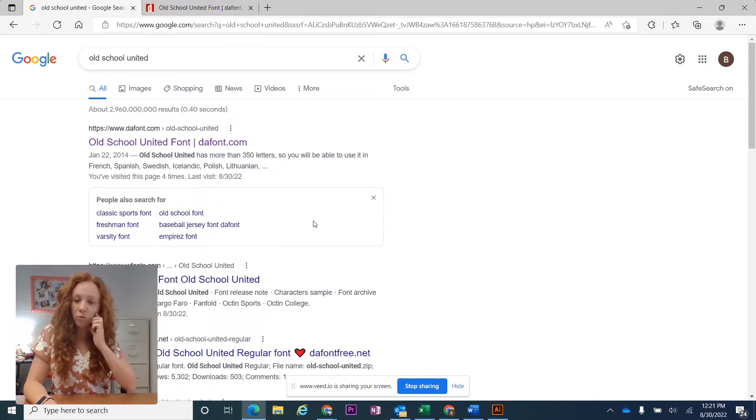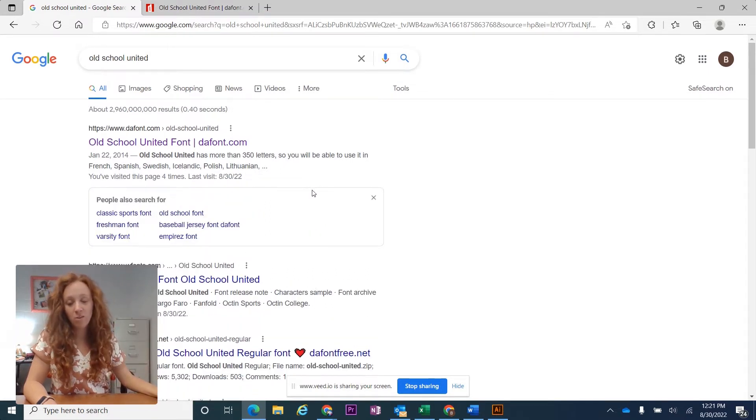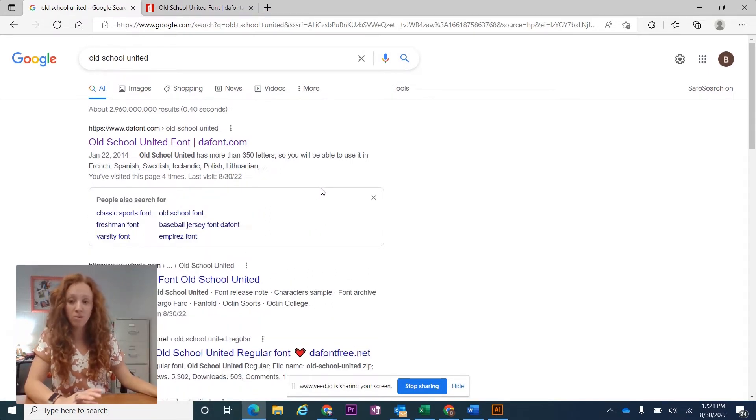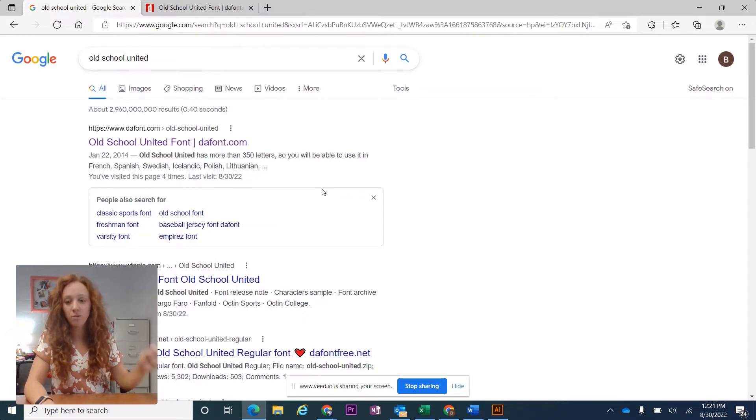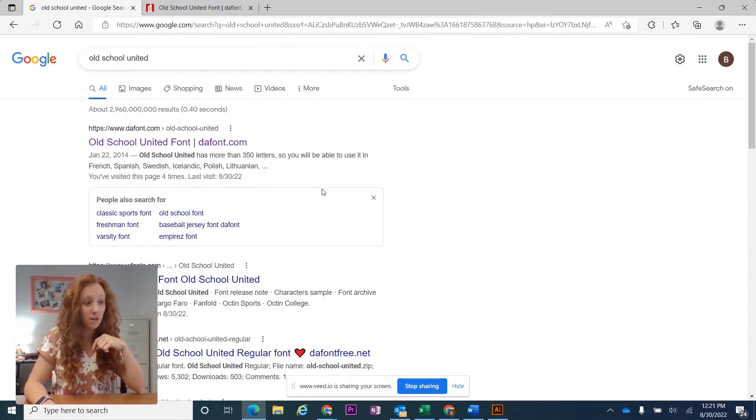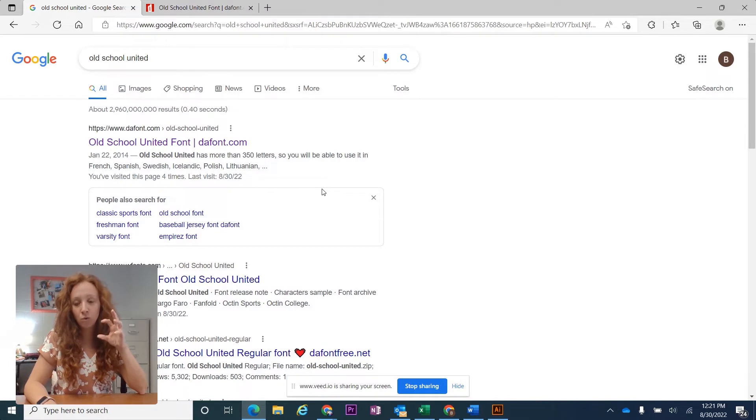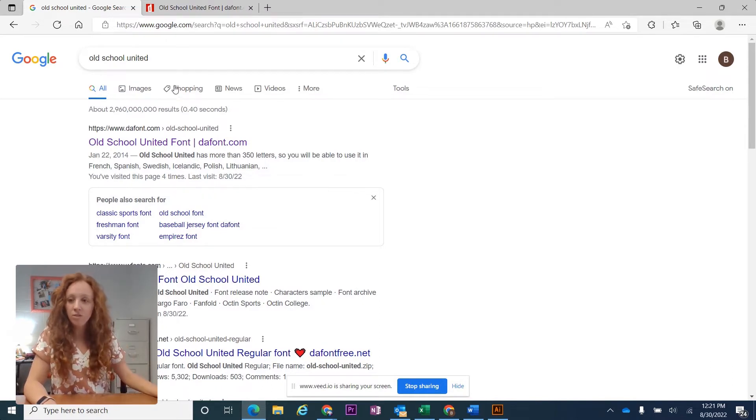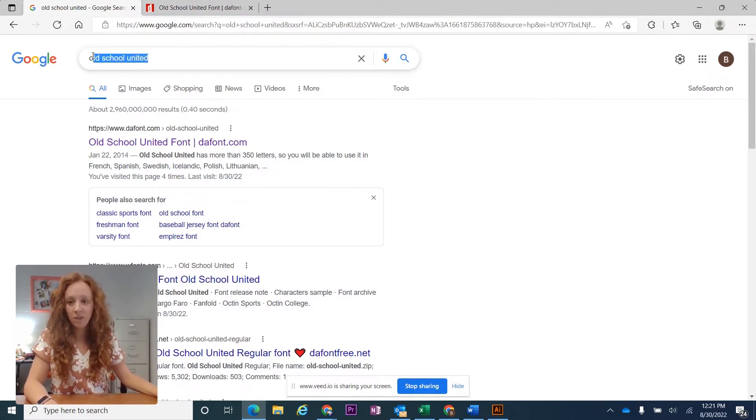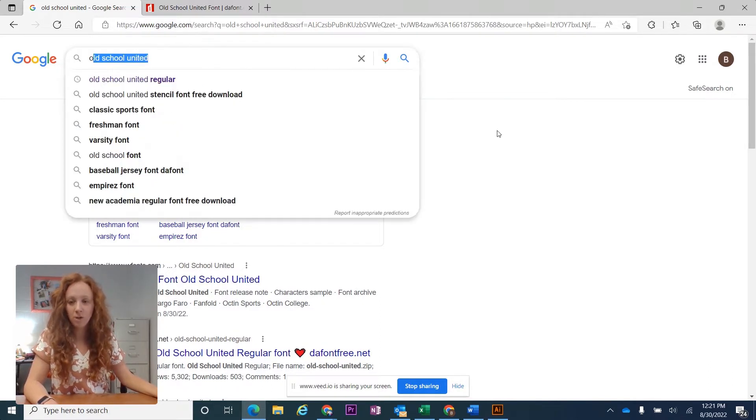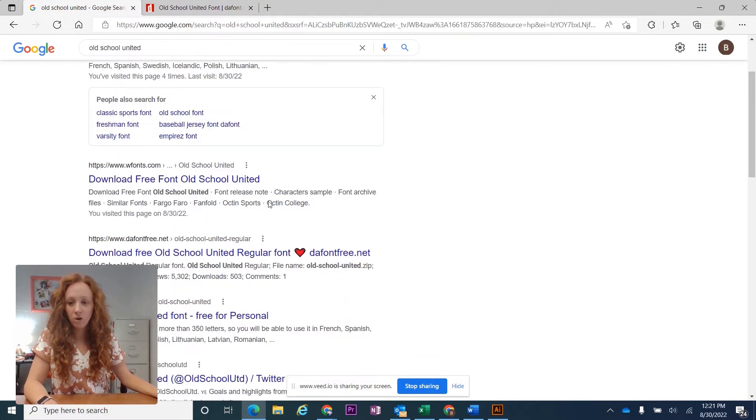Now if you're using Adobe fonts, you need to go through Adobe specifically, so I'll post a link to a different video for being able to use Adobe fonts. But this is specifically for Google fonts or other free fonts. I'm typing in Old School United in my search bar and you'll see all these different options come up.